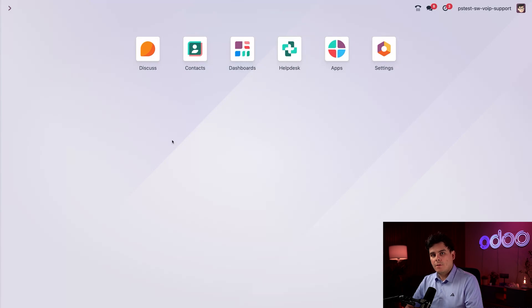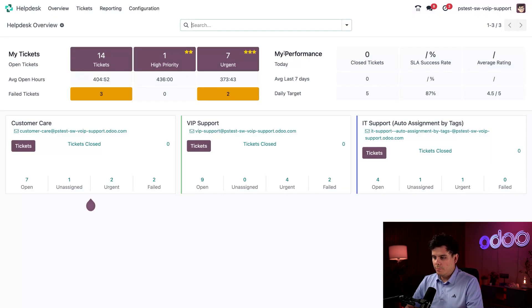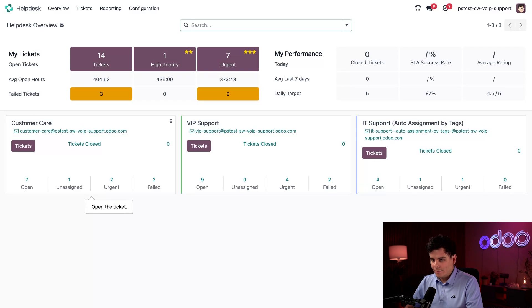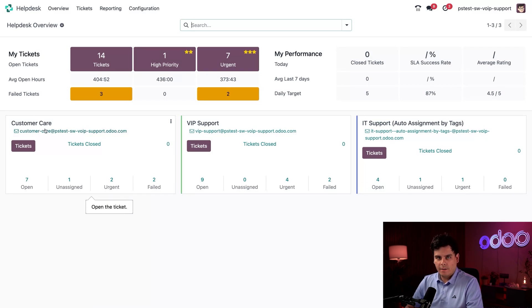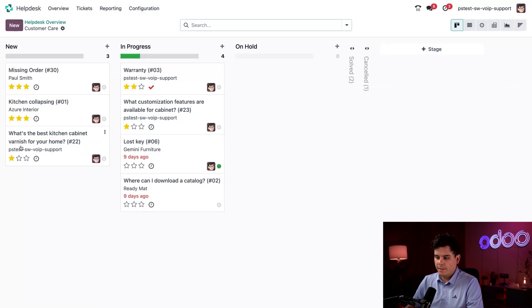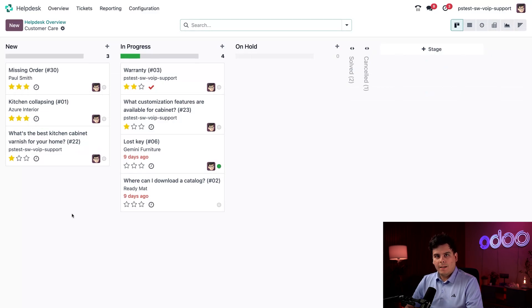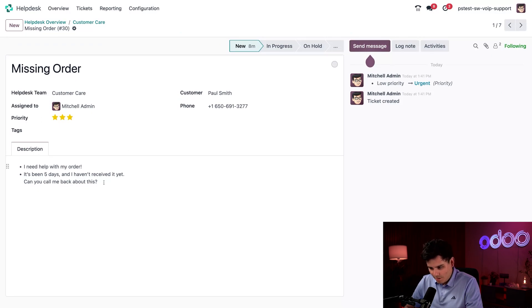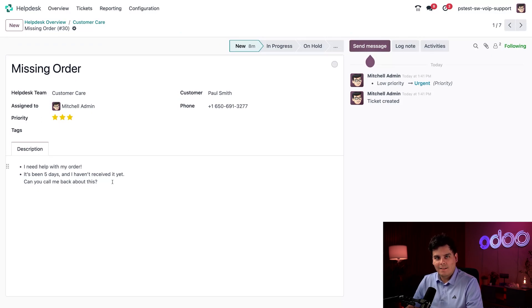Okay, so we're going to actually head into our help desk app over here. And since we need to work on some customer care tickets, we're gonna go to our customer care over here and select the tickets button right there. Okay, I see one that's pretty bad. Missing order, Paul Smith. It looks like Paul wants me to call him ASAP. Okay, get that done.